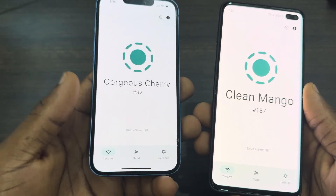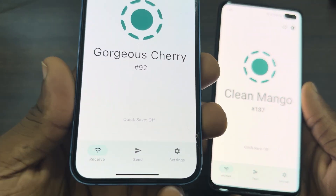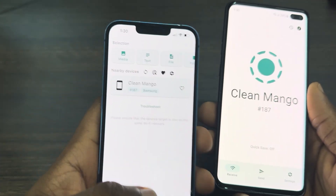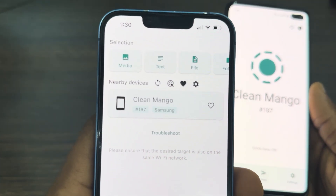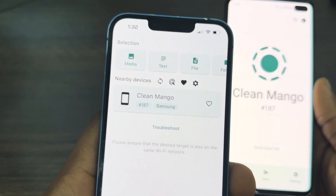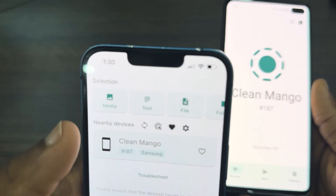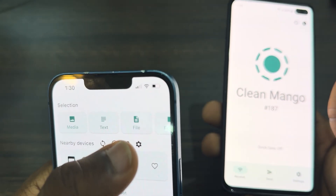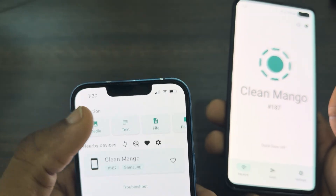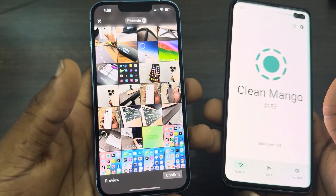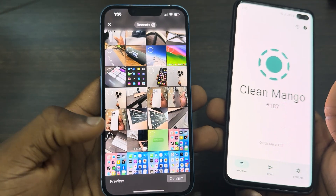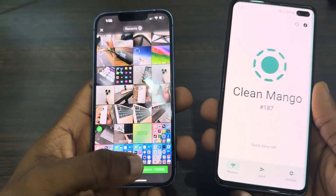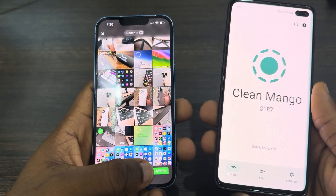Now if you are sending from your iPhone, click on Send at the bottom. If it's a photo or video you want to send, select Media. If you are sending a file, click on File. Let's click on Media and I'll select a photo from my gallery, then click Confirm.